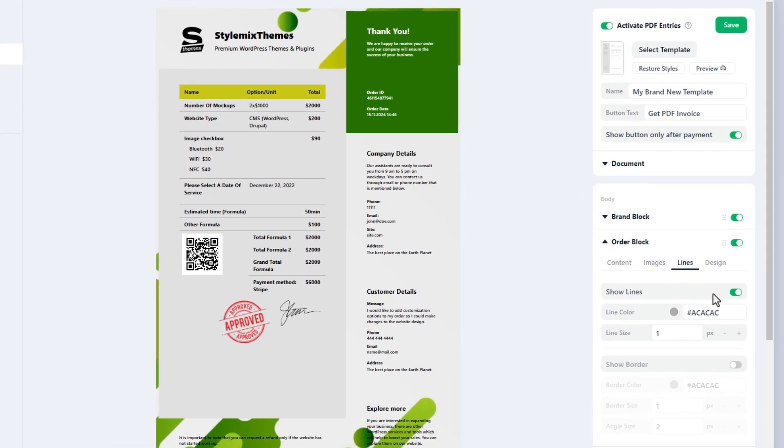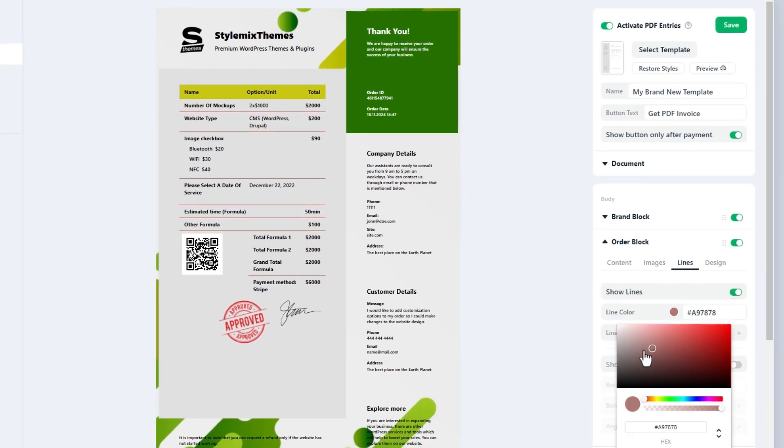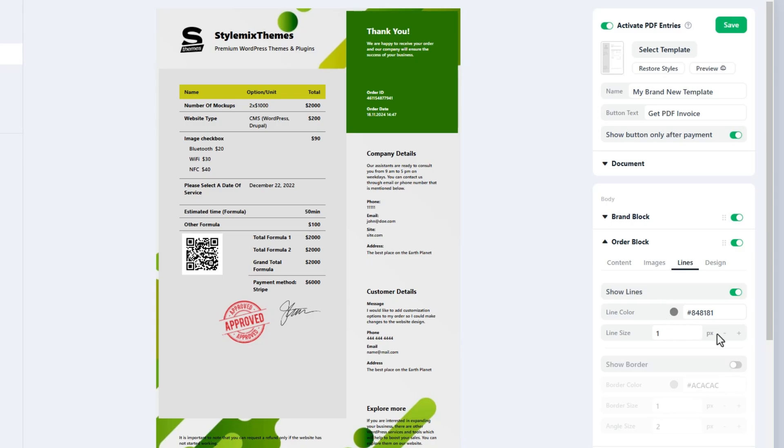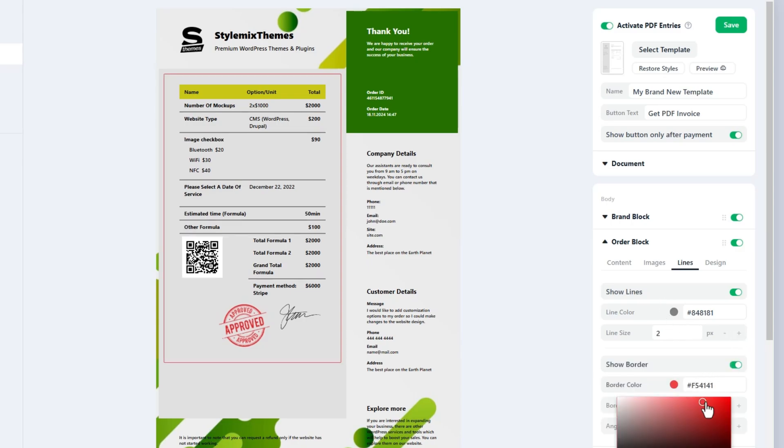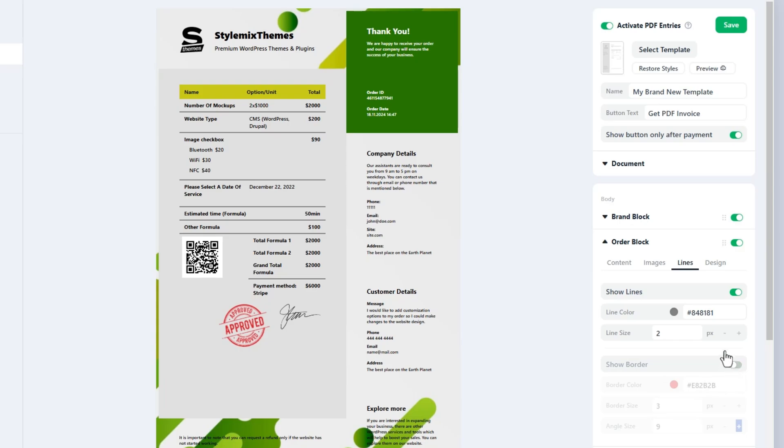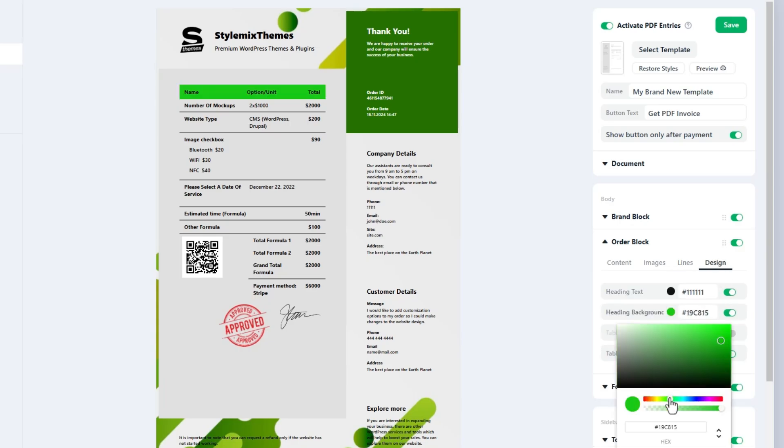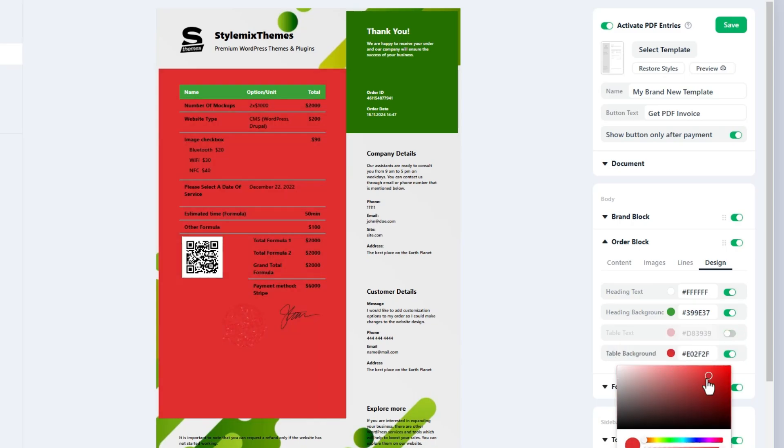In the lines tab there is an availability to modify the line size and colors of the separating lines and border of the order block. Colors for heading and table backgrounds as well as texts can be changed in the design tab.